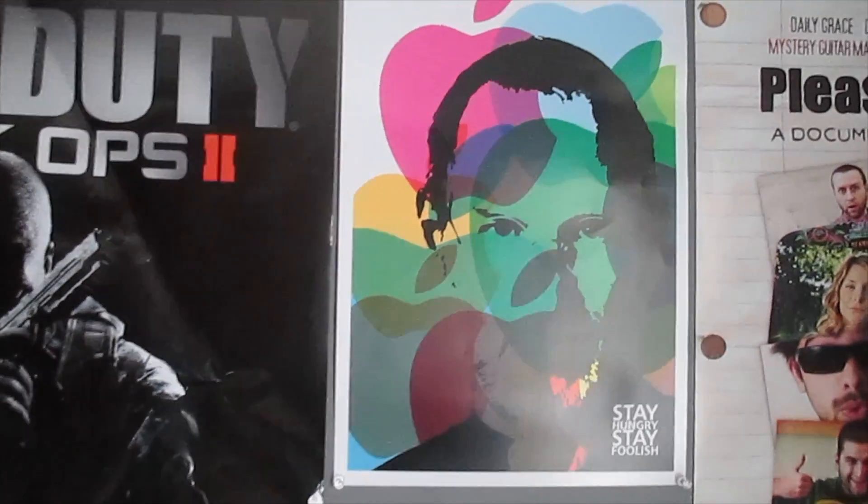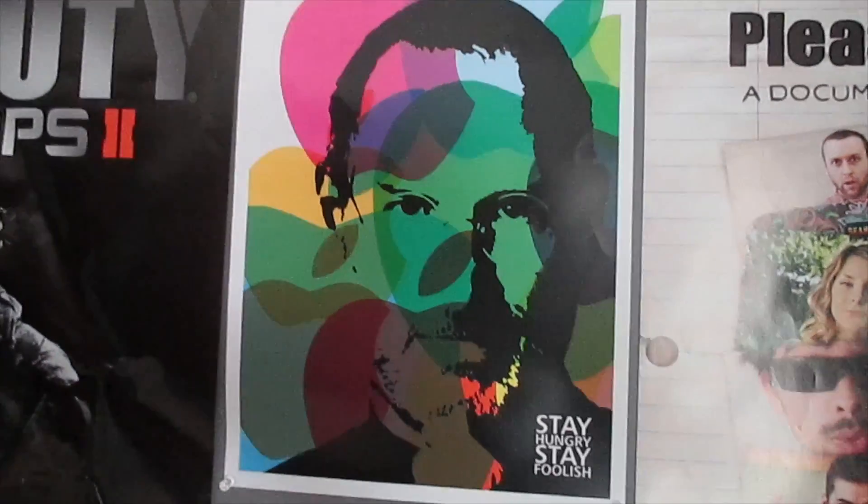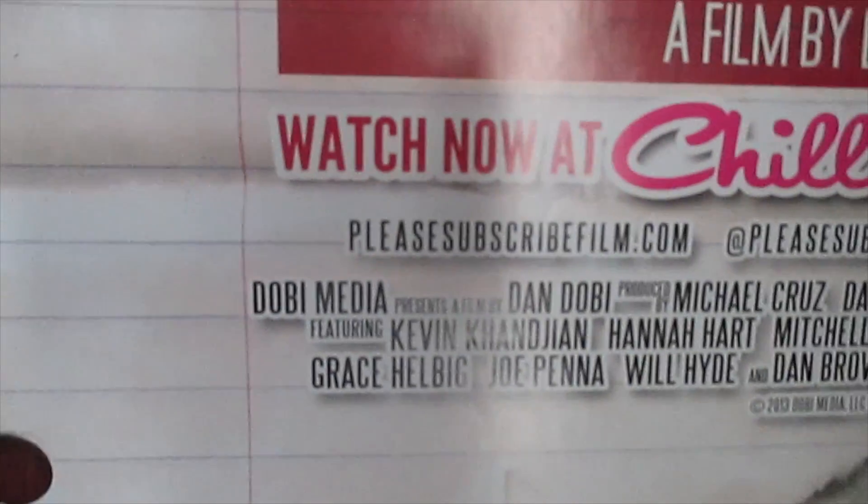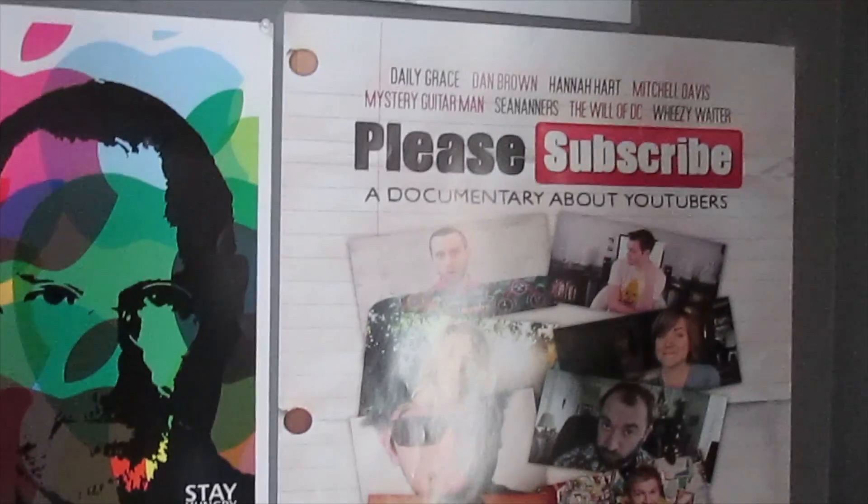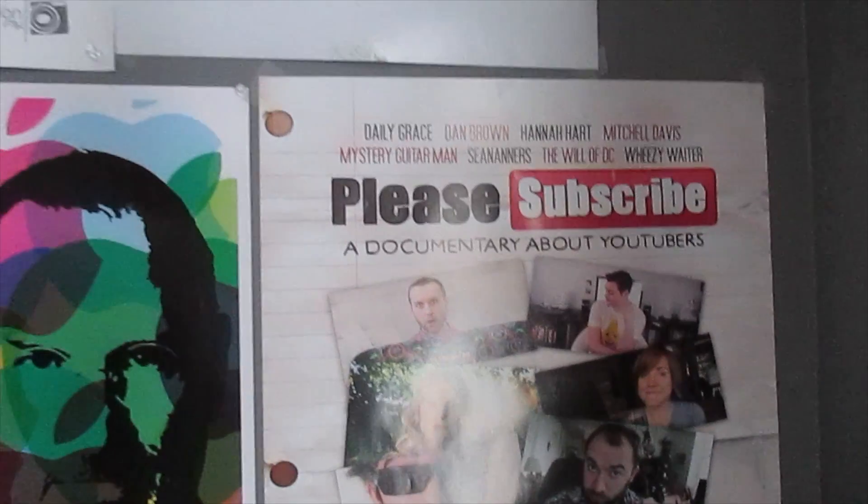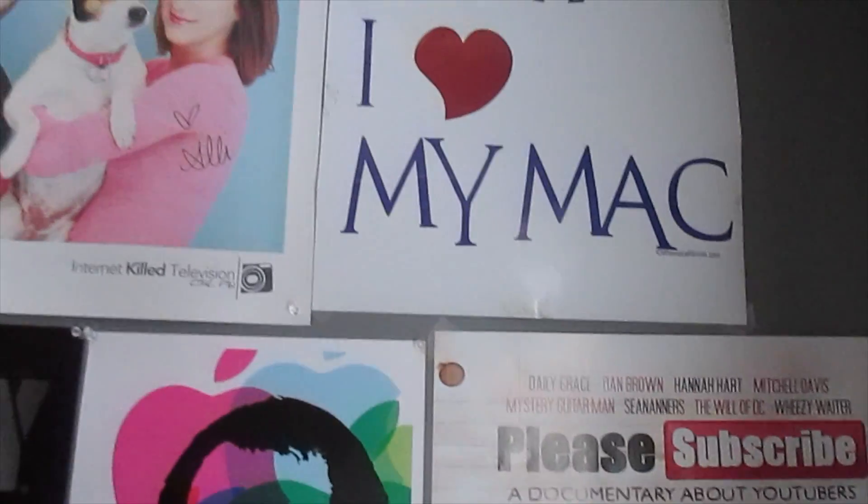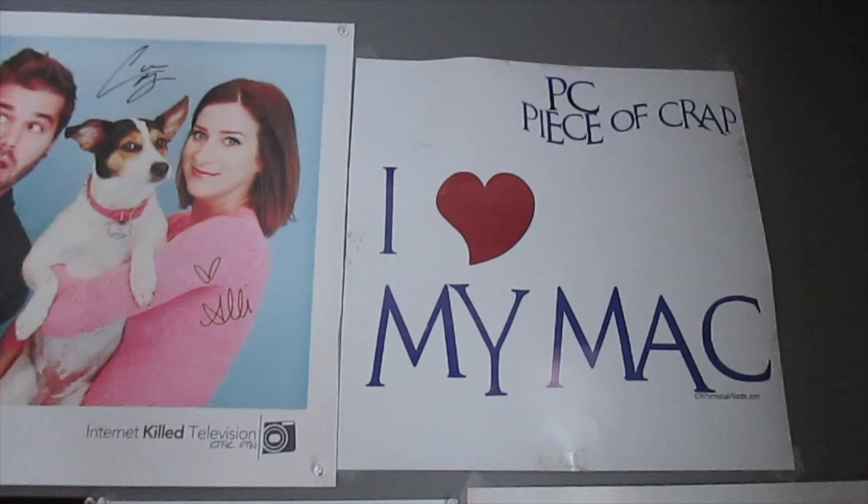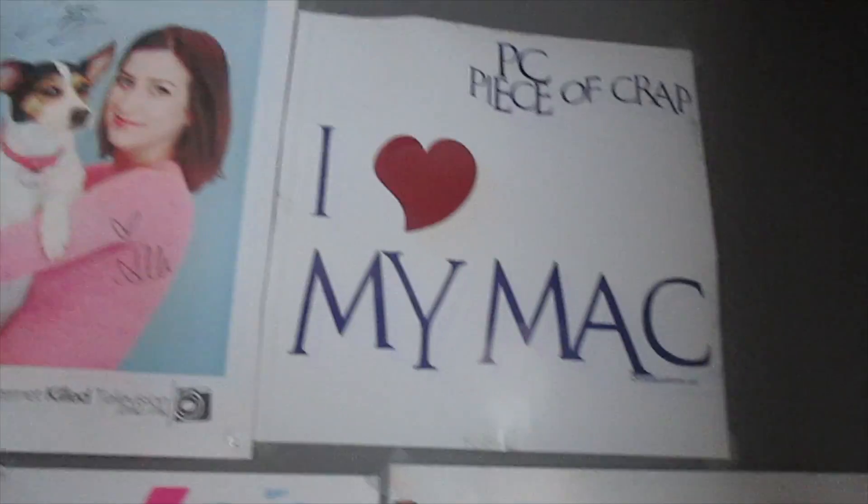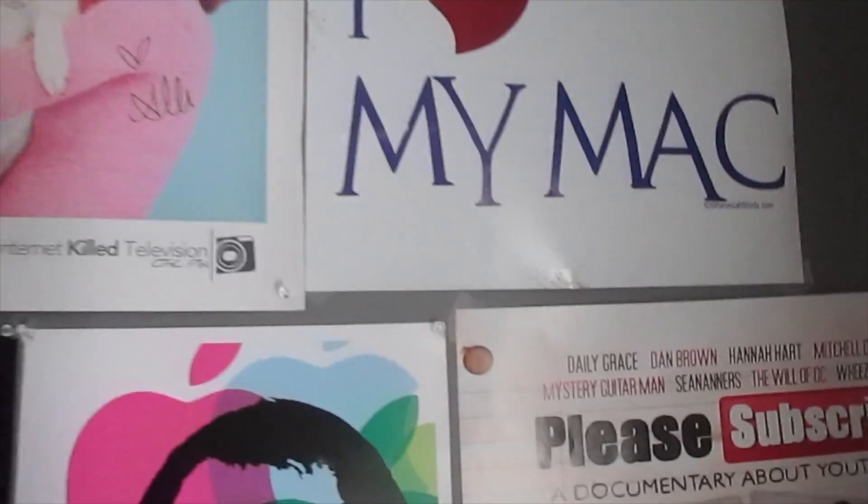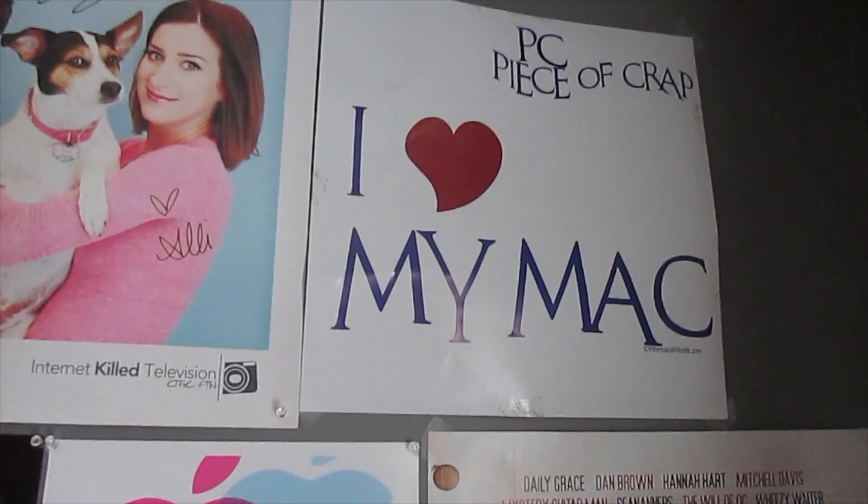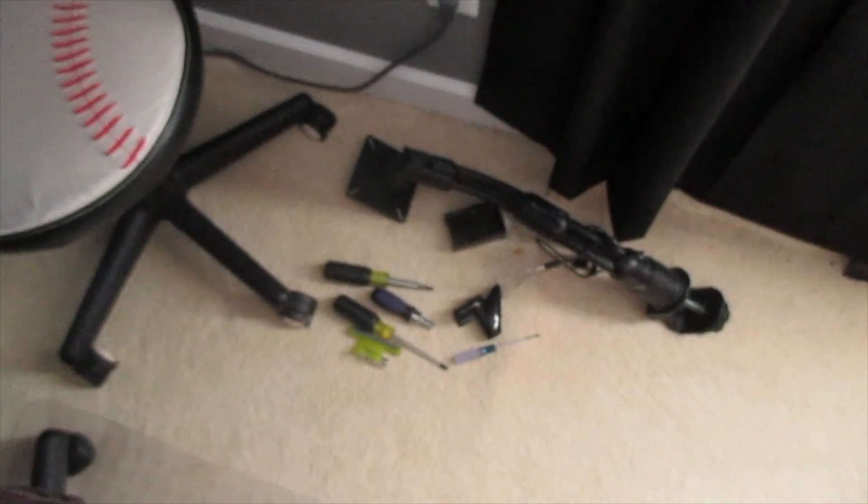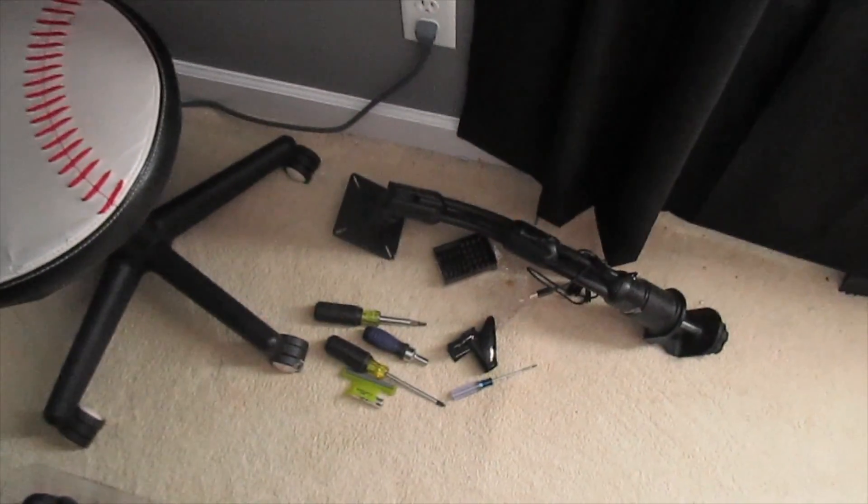Steve Jobs poster, which I got on Etsy. pleaseSubscribeThumb.com, check that out for the Please Subscribe movie, a documentary about YouTubers. And my PC, piece of crap, I heart my Mac poster. WhimsicalWords.com, check that out. You can also buy this poster, as far as I know, on Cafe Press. My old chair, which sits in the corner. Stuff when I was putting my desk back together from moving it. And a monitor stand.